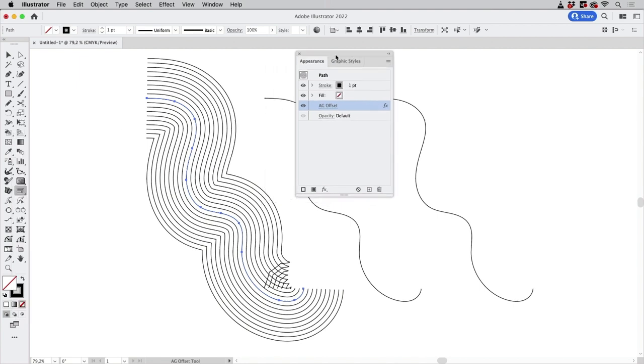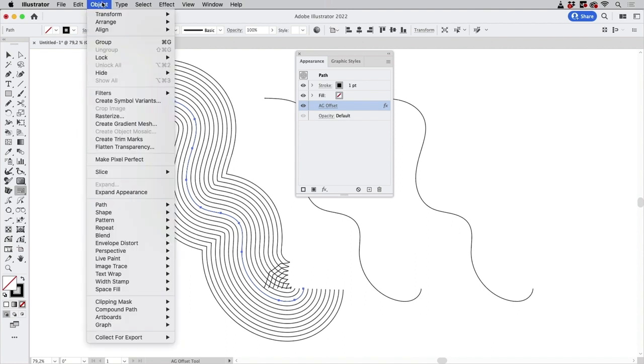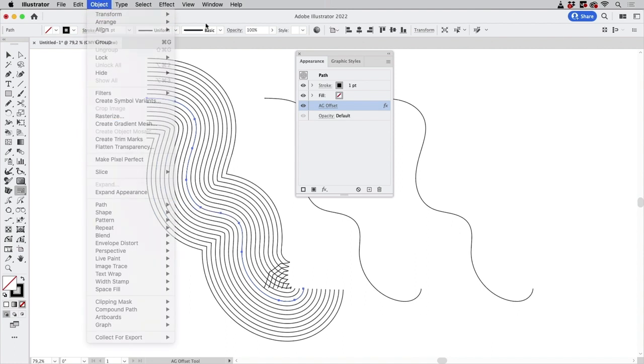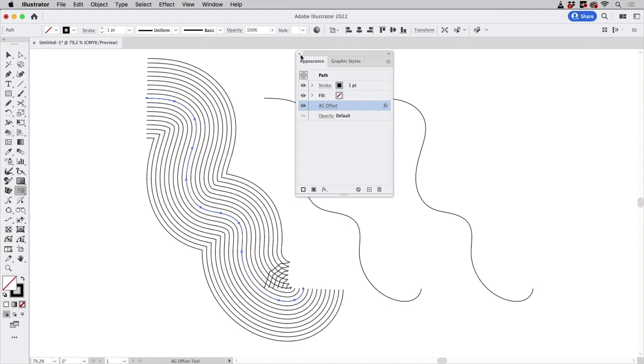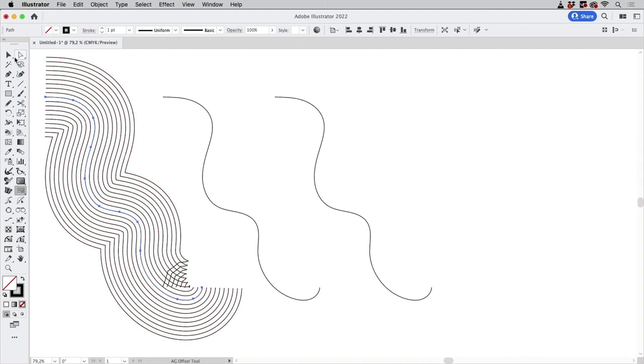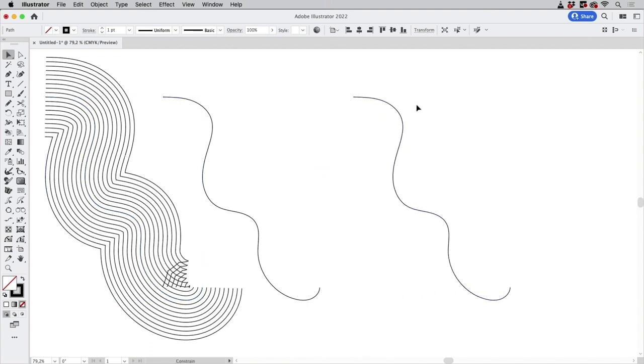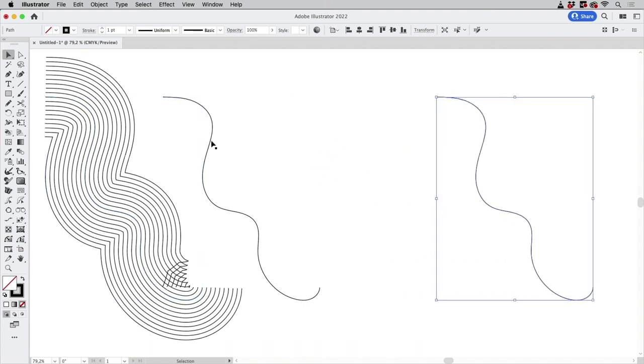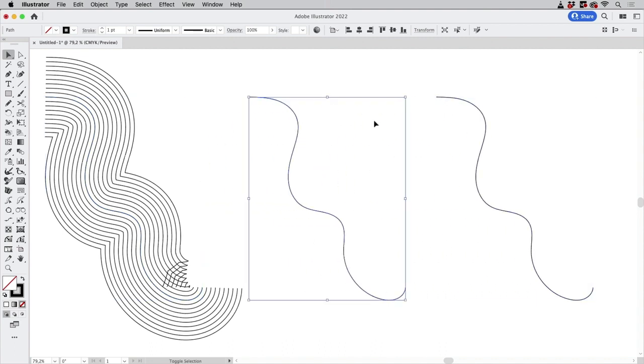If you actually want to have the paths then you have to go to Object and then Expand Appearance. So you get actual paths. I'm going to leave this because we are going to take a look at this again later on.